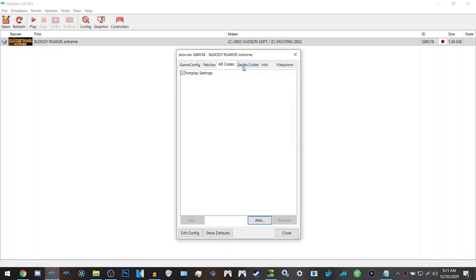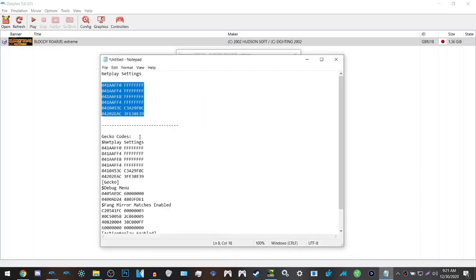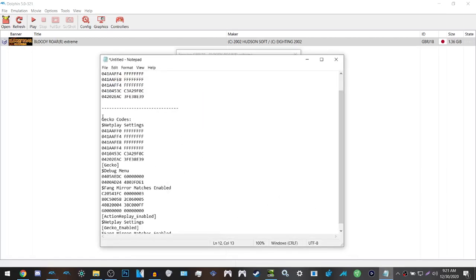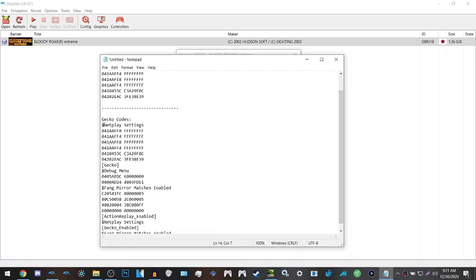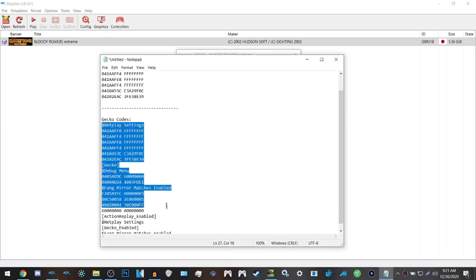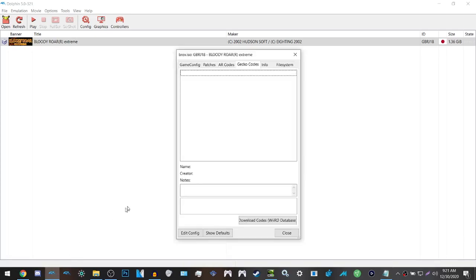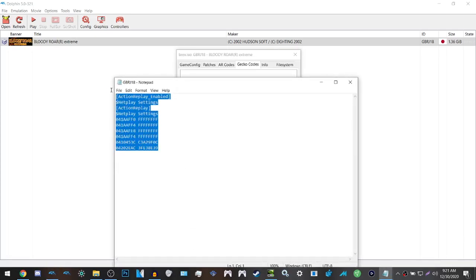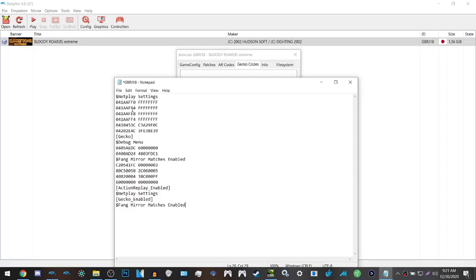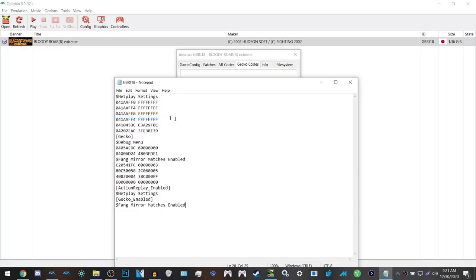The next thing that you want to do is to add gecko codes. So what you want to do for that is to copy all of these gecko codes exactly as it is shown on screen. Go to edit config, paste them in, click save.